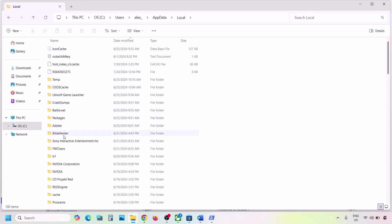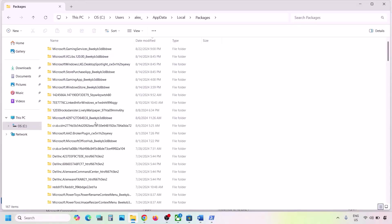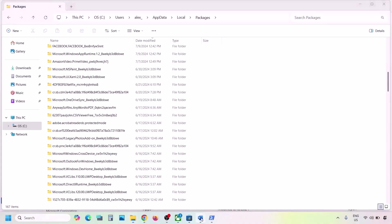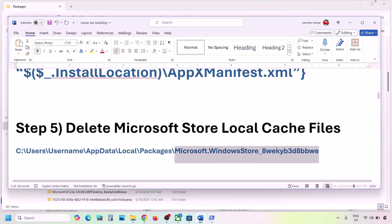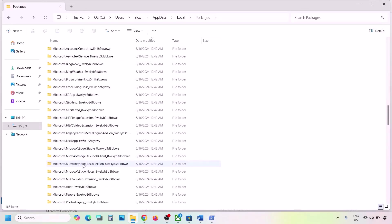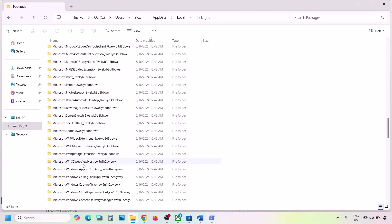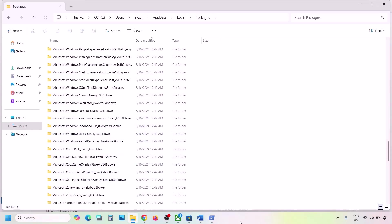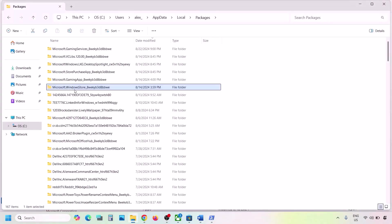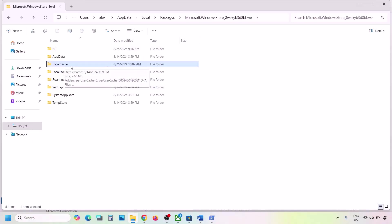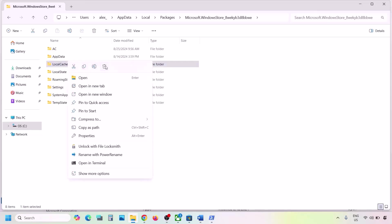Open the AppData folder, then open the Local folder, then open the Packages folder. Scroll down and find the folder named Microsoft.WindowsStore followed by some alphanumeric characters. Open that folder and you will see the LocalCache folder. Right-click and delete the LocalCache folder, then check if the problem is resolved.